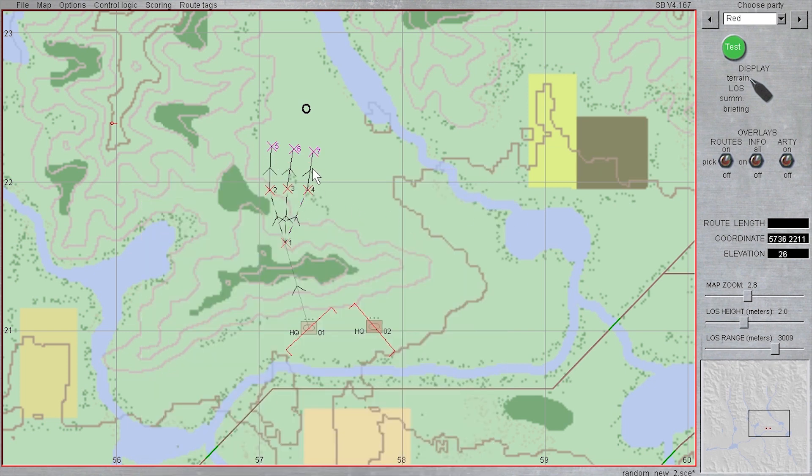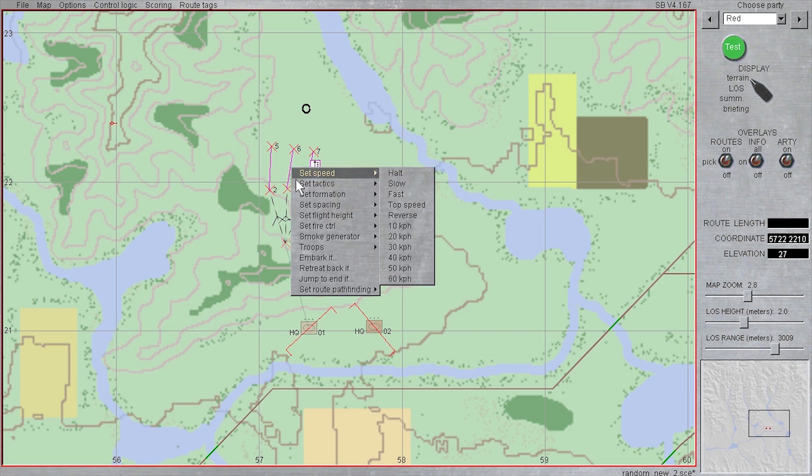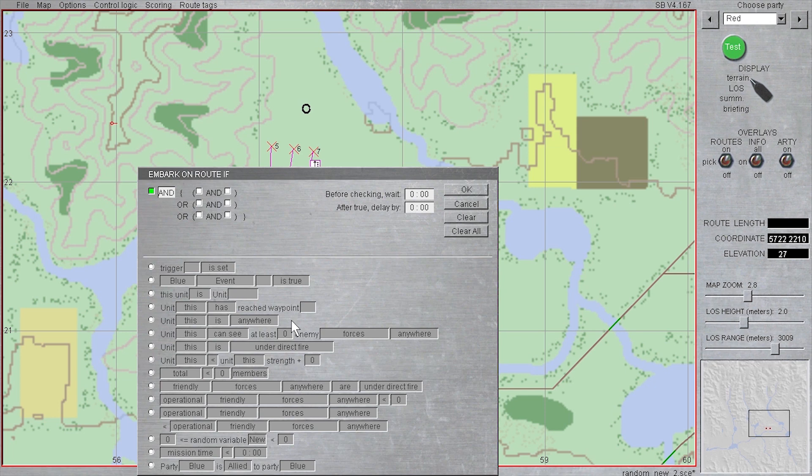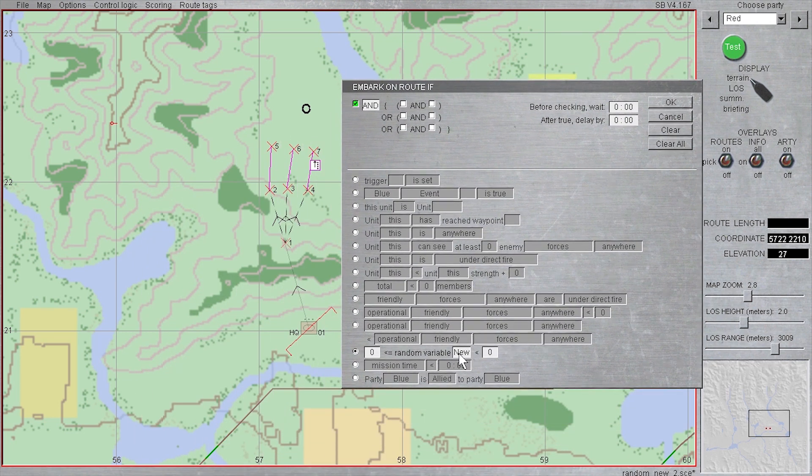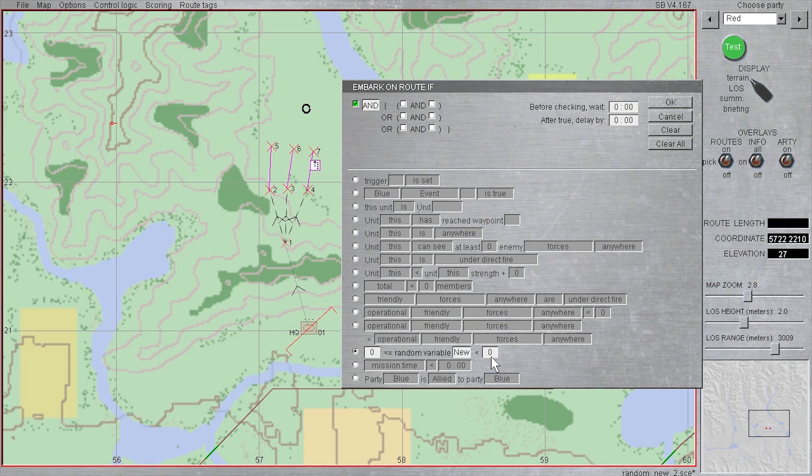Finally, for the last embark if routes, I will again group edit these by shift right clicking, and this time keep the variable in the random number dialog as new. I will set all of these routes to have a chance between 0 and 50 of moving on the next waypoint.